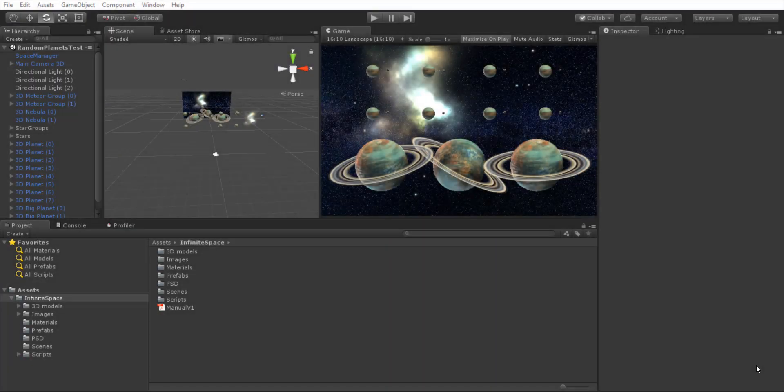Hey guys, I'd like to present you Infinite Space. Infinite Space is a solution where you can use 3D models of planets, stars, nebulas, asteroids or backgrounds in your old projects, or you can use it with the components that we have prepared for you in order to create a parallax effect and a randomize effect on each one of the objects.